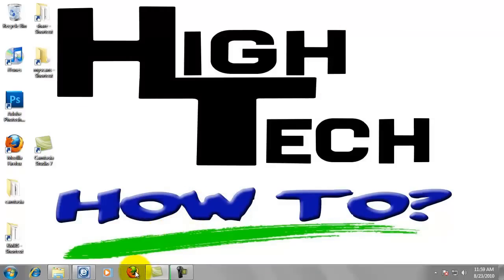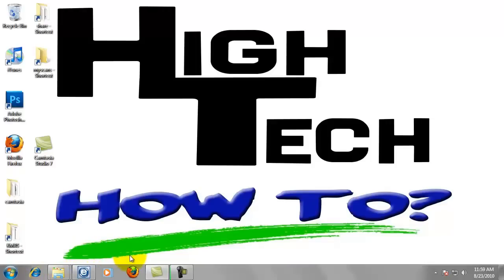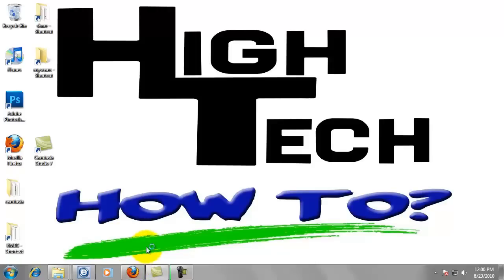Now I'm going to go to the browser now, the internet browser. You can use Internet Explorer. I choose to use Firefox. I think it works a little bit better with our machines. Works a little bit better in general. So we're going to open up Firefox.